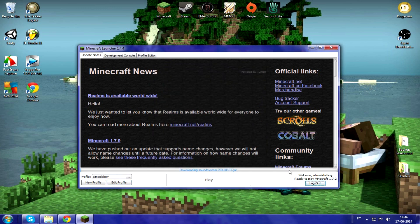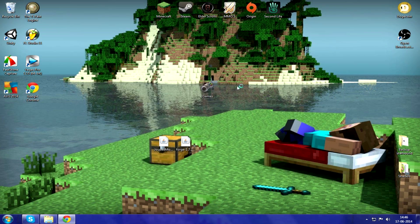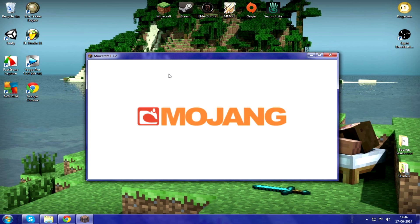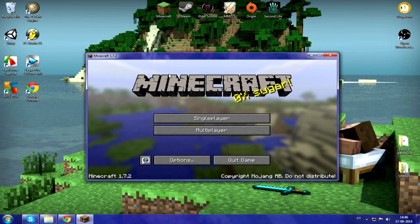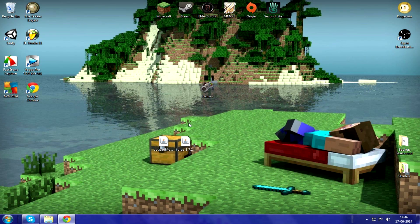It'll download everything if you don't have it already. Just wait for it to open, then quit the game — because now you want to install Forge.